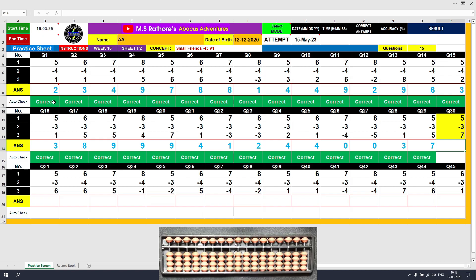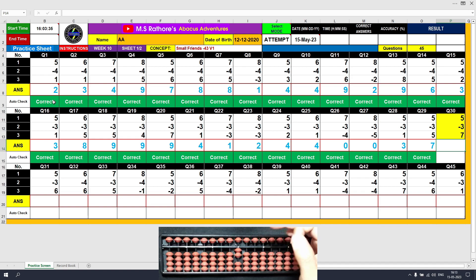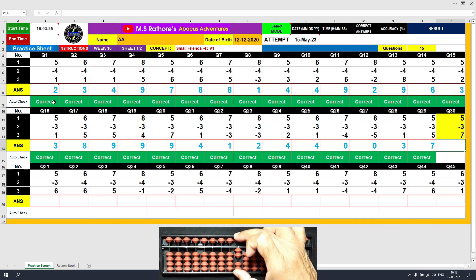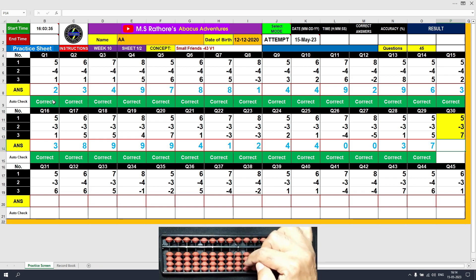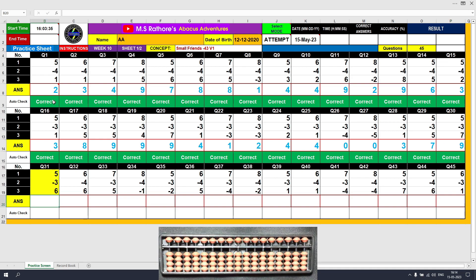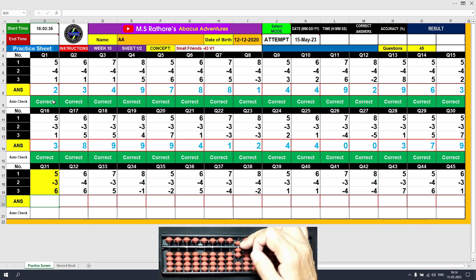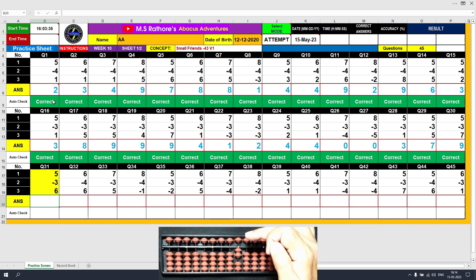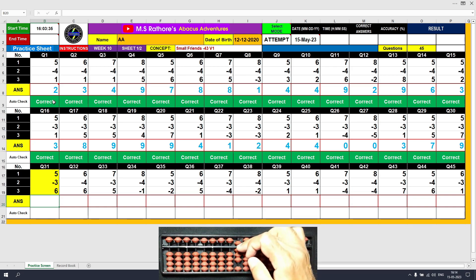Question number 30: plus 5, the answer is 5. Minus 3 equals plus 2 minus 5, the answer is 2. Plus 7, the answer is 9. Clear and type 9. Question number 31: plus 5, the answer is 5. Minus 3 equals plus 2 minus 5. Plus 6, the answer is 8. Clear.